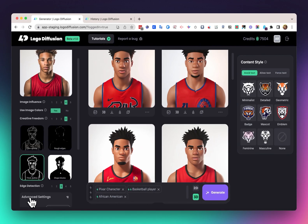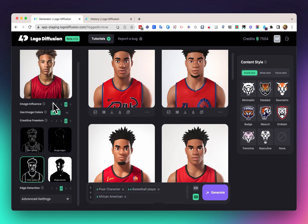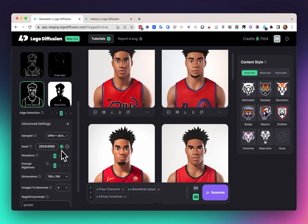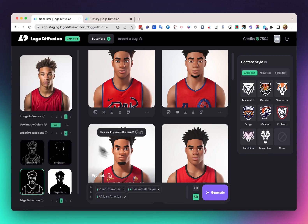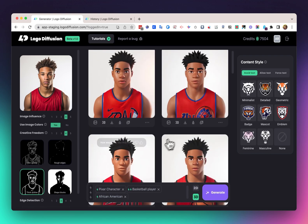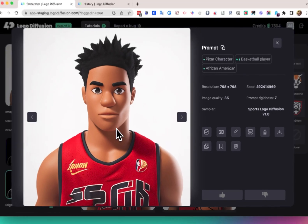In this image we have the player with the goatee, and that's another thing we can control with negative prompts. So we can go down to advanced settings, go to negative prompts, and just write the word goatee. Close it down and run the same generation — make sure to freeze the seed so it's going to redo the exact same render but with the negative prompt applied. And you can see we got this result without the goatee, which shows the level of control you can get working with Logo Diffusion.